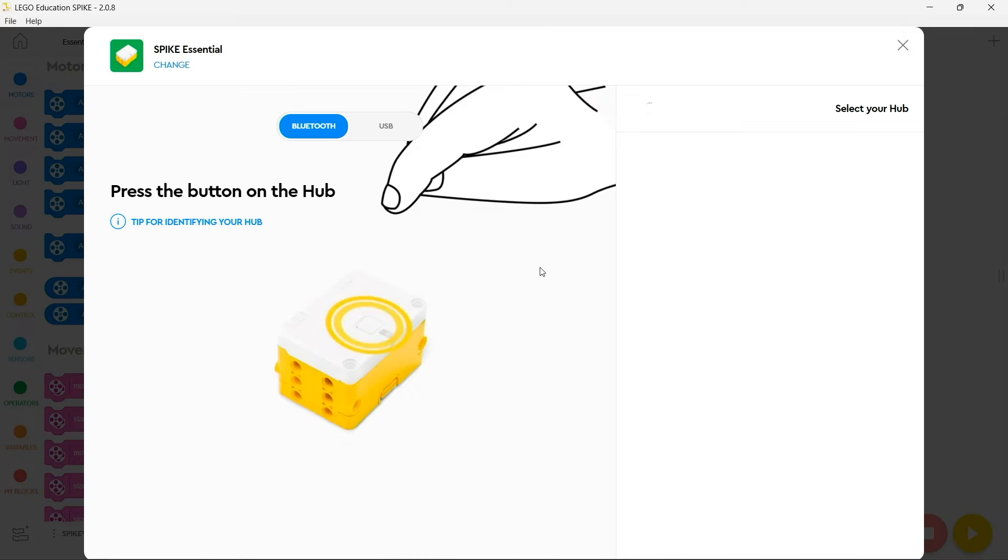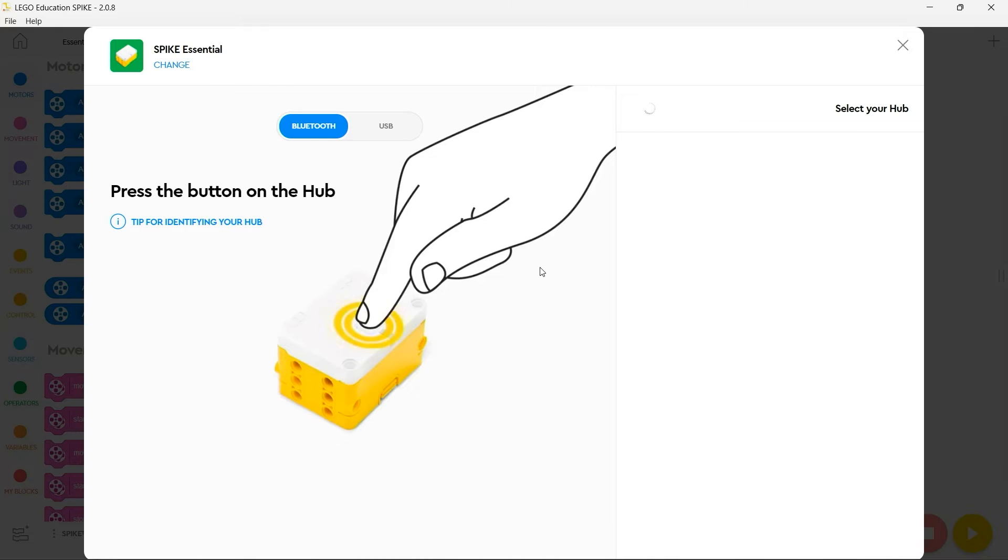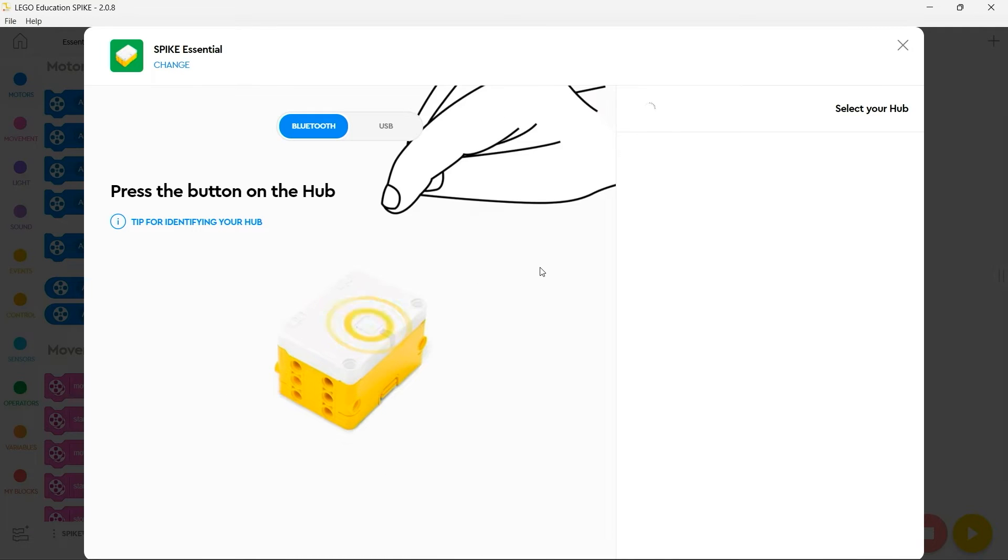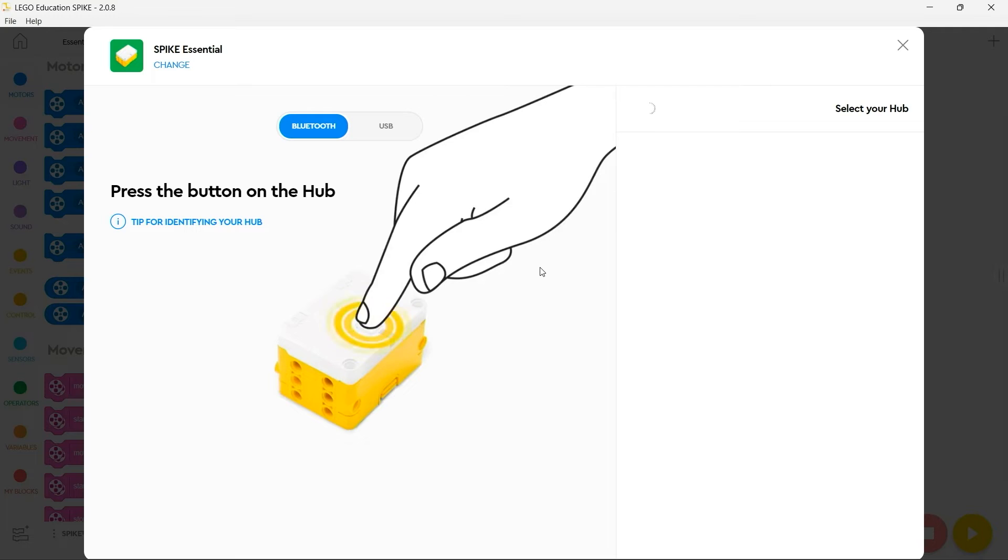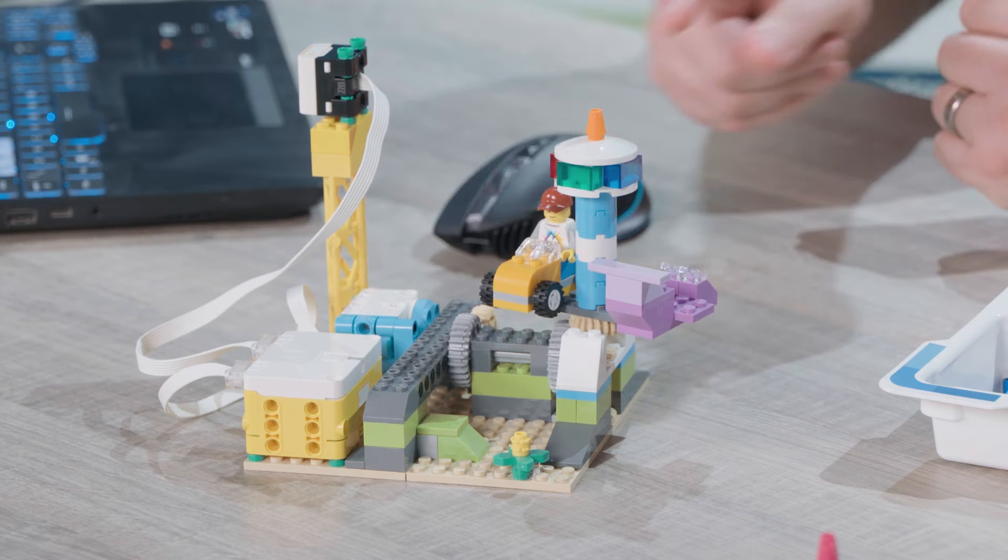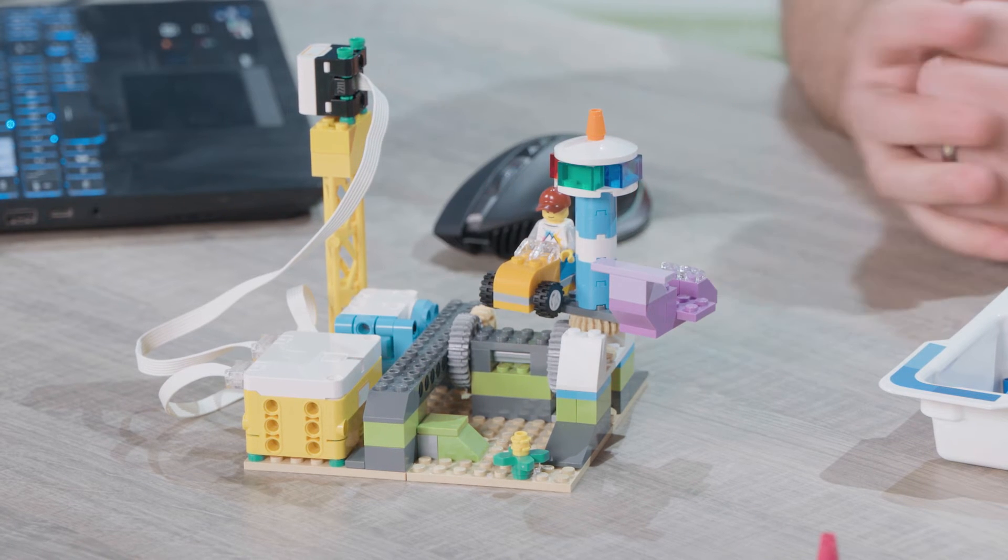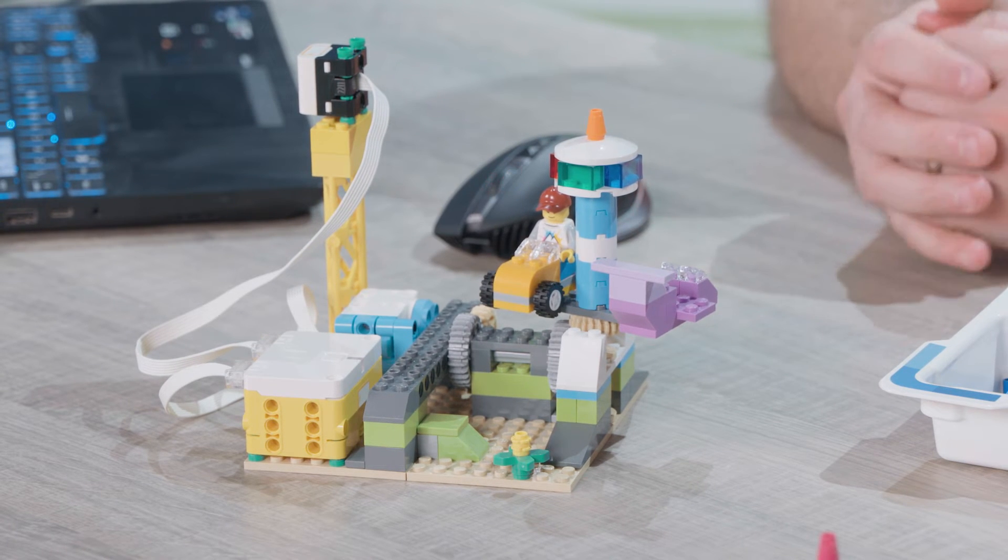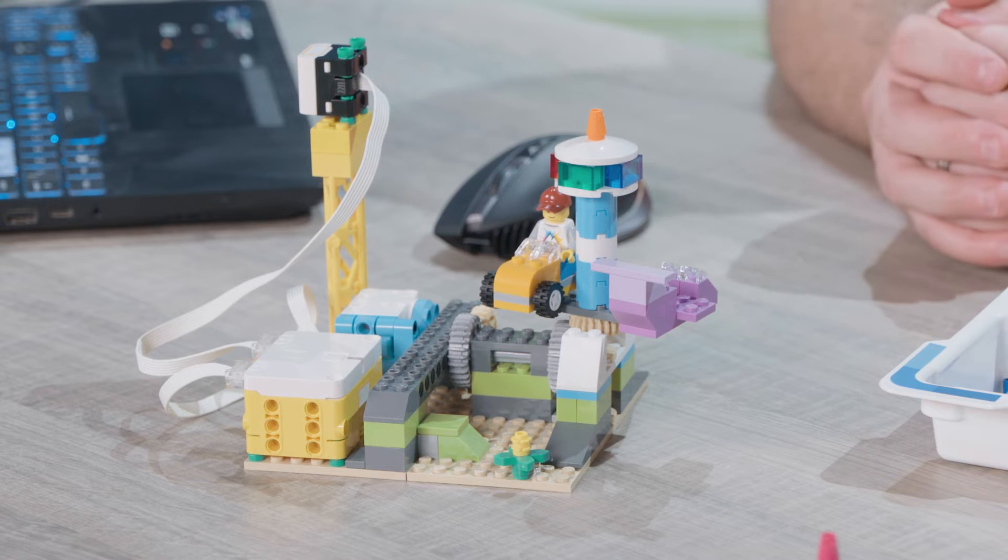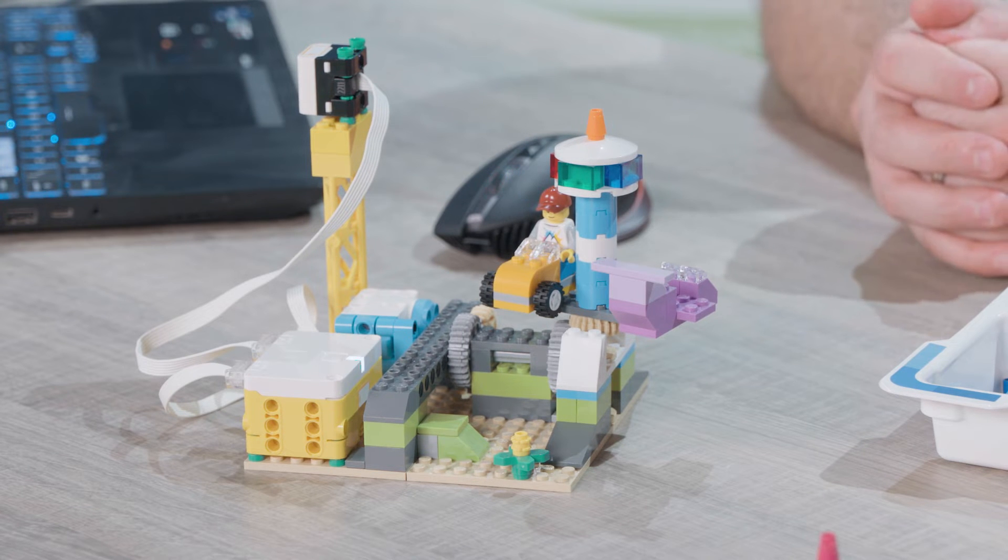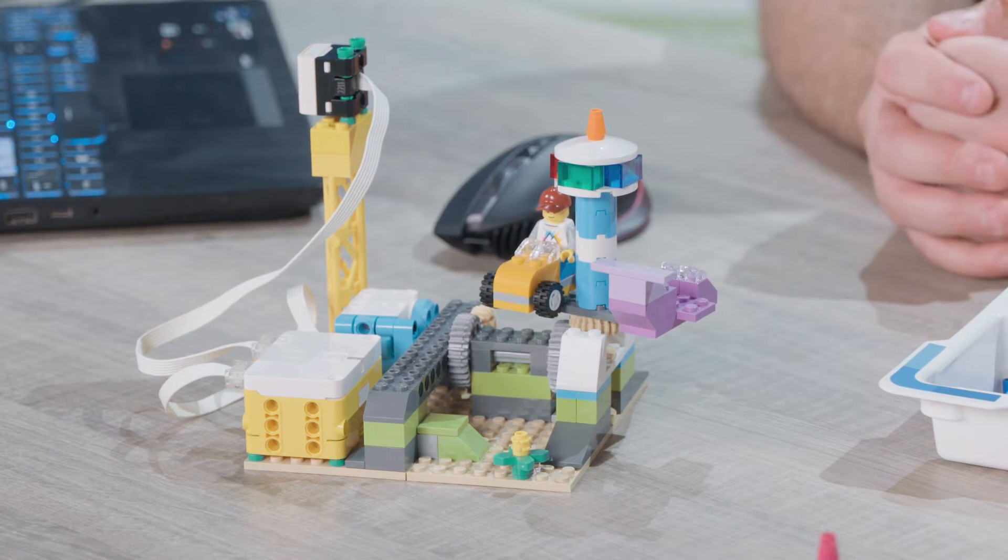Once you have clicked connect you'll be presented with the Spike Essential pairing interface. You'll then need to click the button on the top of your Spike Essential and ensure that the white light starts to flash.